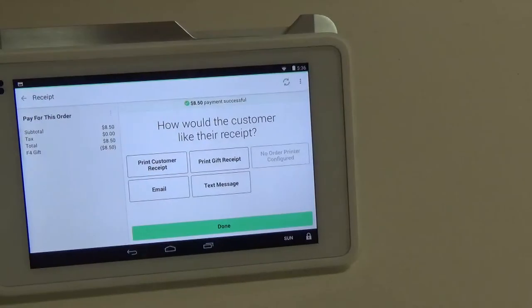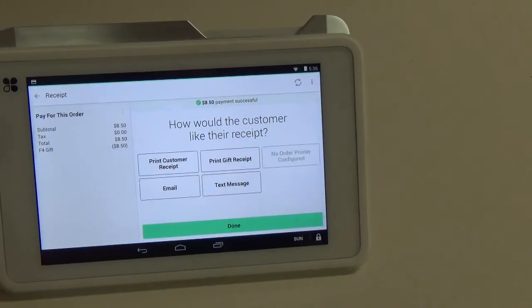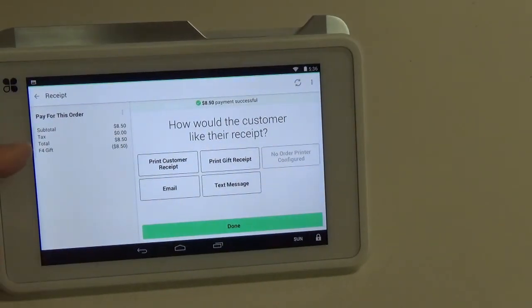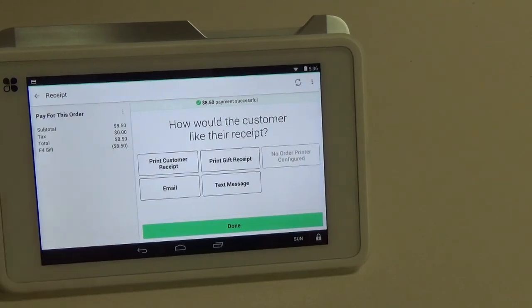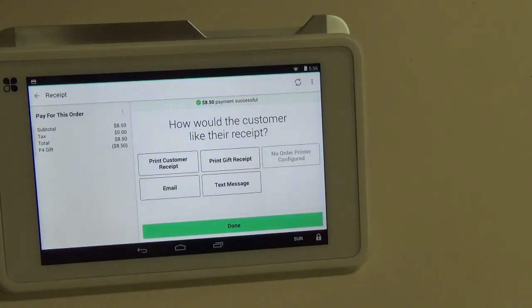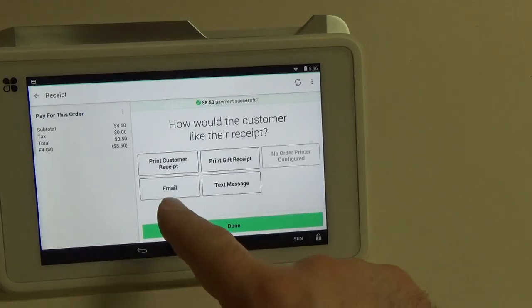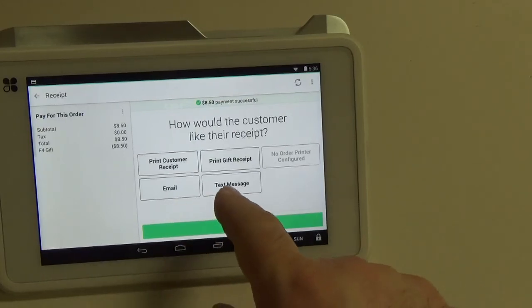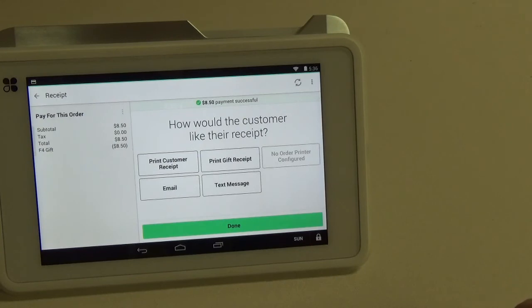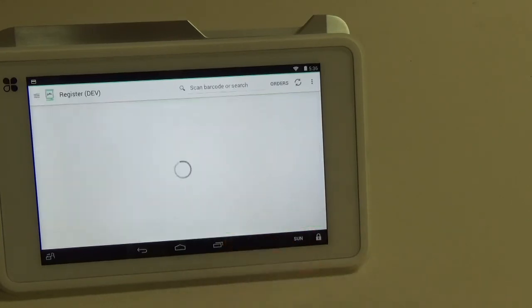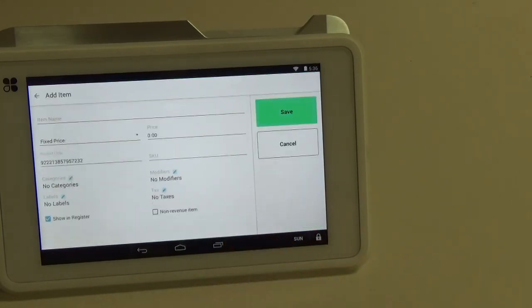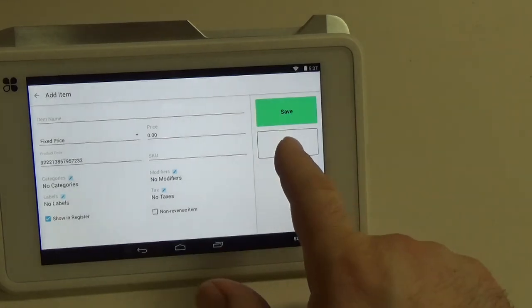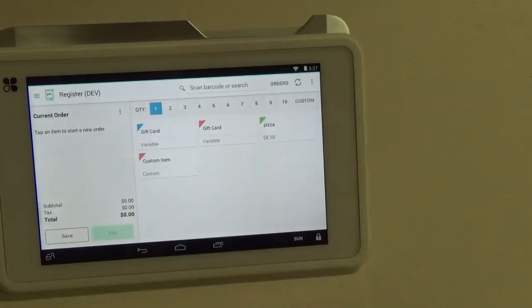We can see here that the subtotal was $8.50 but we used the F4 gift for $8.50, bringing the balance to zero. Now we can do the same thing with the receipts. Either email, text, or print off of your Clover printer. We're just going to click done. And cancel.